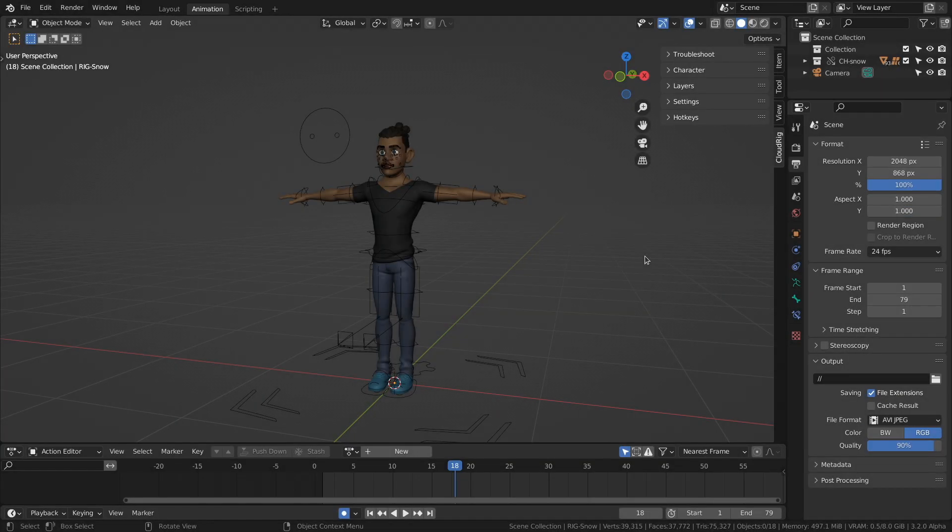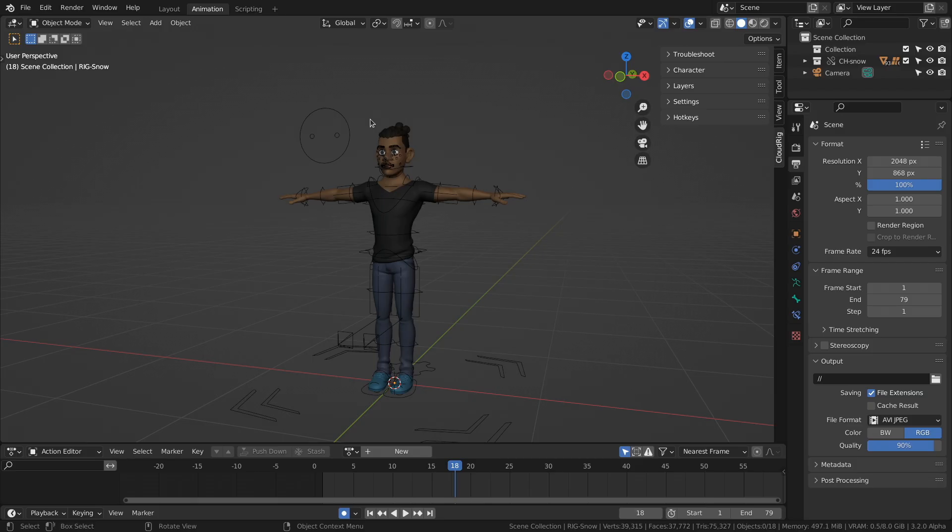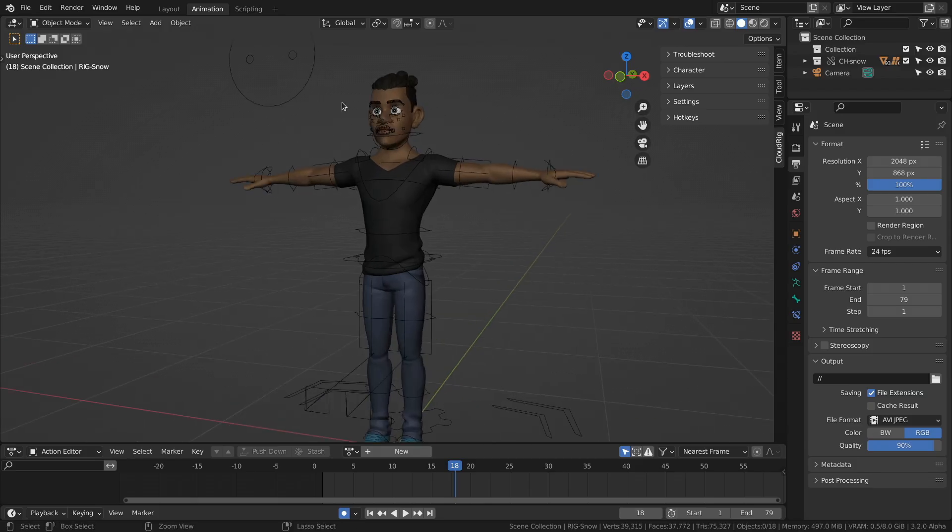Hi there, my name is Rik Schutte, animator at the Blender Studio, and in this video I would like to give you a quick overview of the new SnowRig and how to animate it.